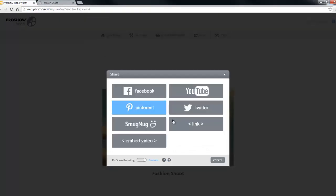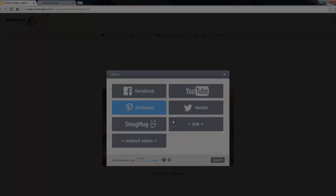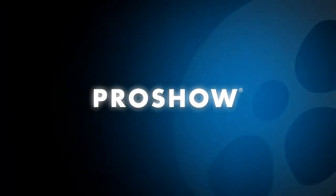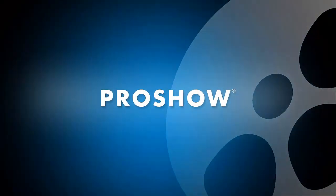That's all for this lesson. Be sure to check out our other videos or visit our blog for even more tips on using ProShow.